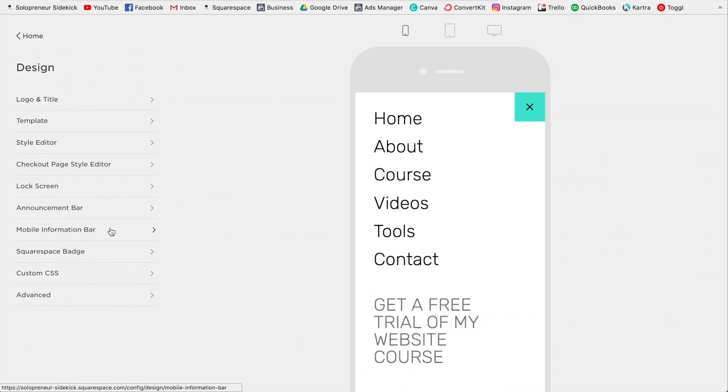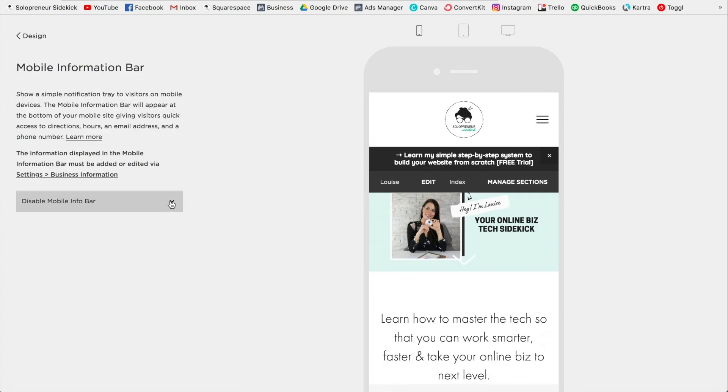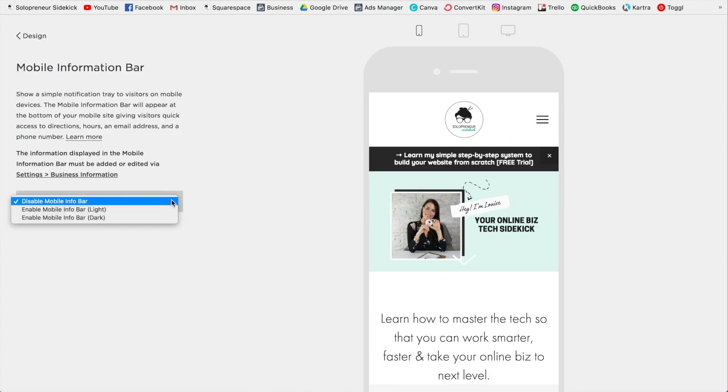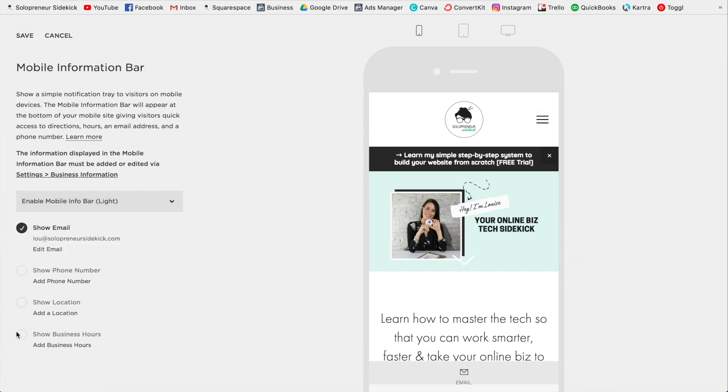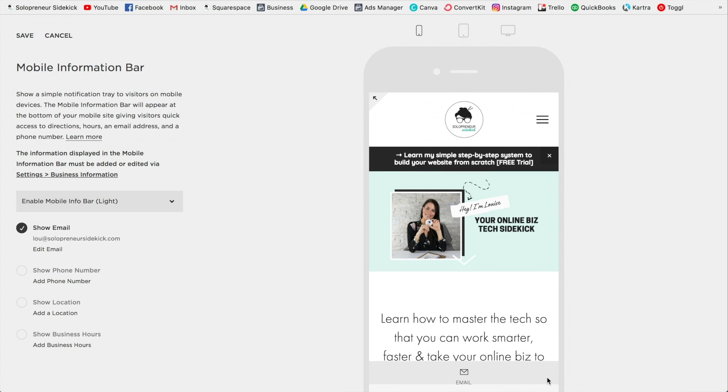So if I just go to this drop down here and then click Enable Mobile Info Bar and check these items down here, it's going to display a bar across the bottom as well. So these are like quick links that you would want people to be able to easily access.